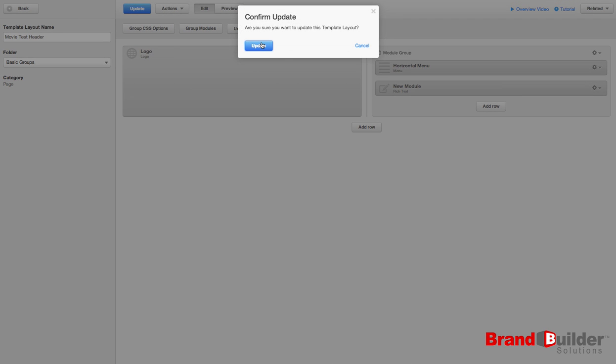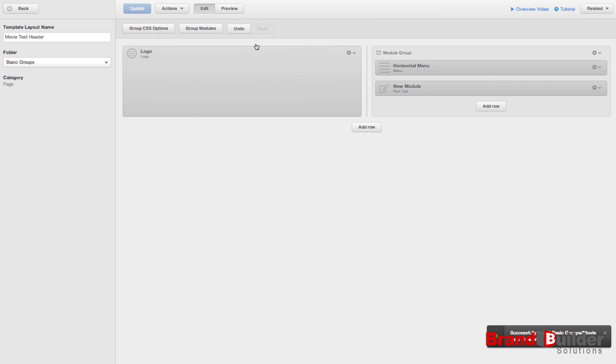It will ask if you're sure. And once you've updated, it will tell you if it's been successfully updated on all your sites.